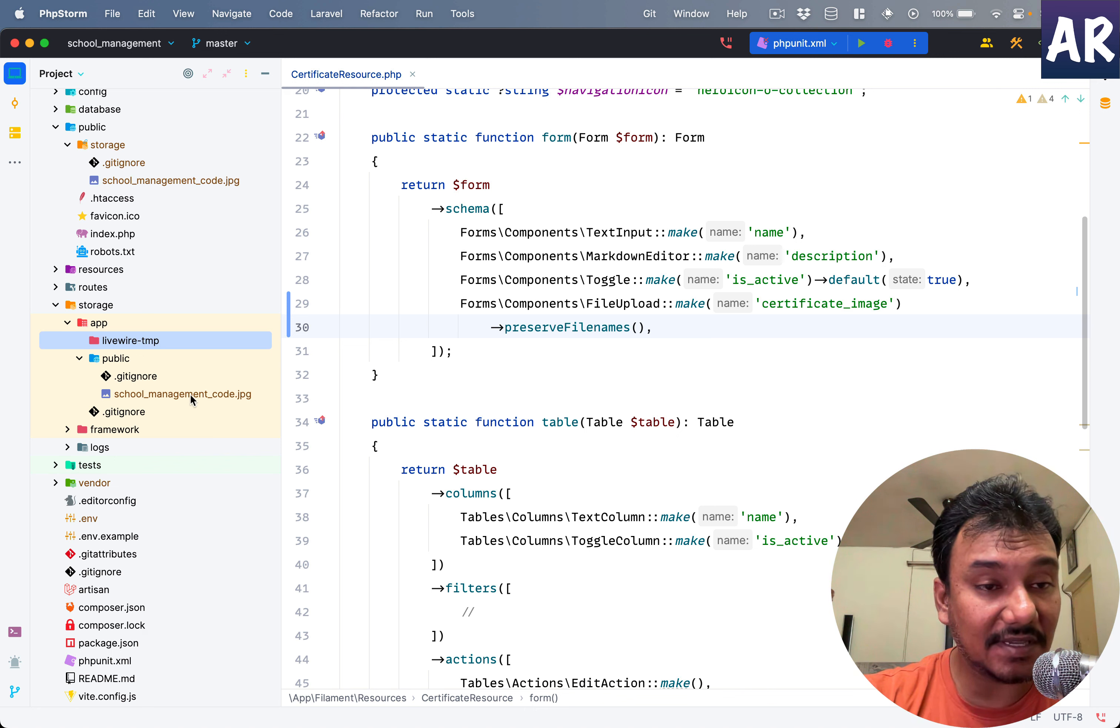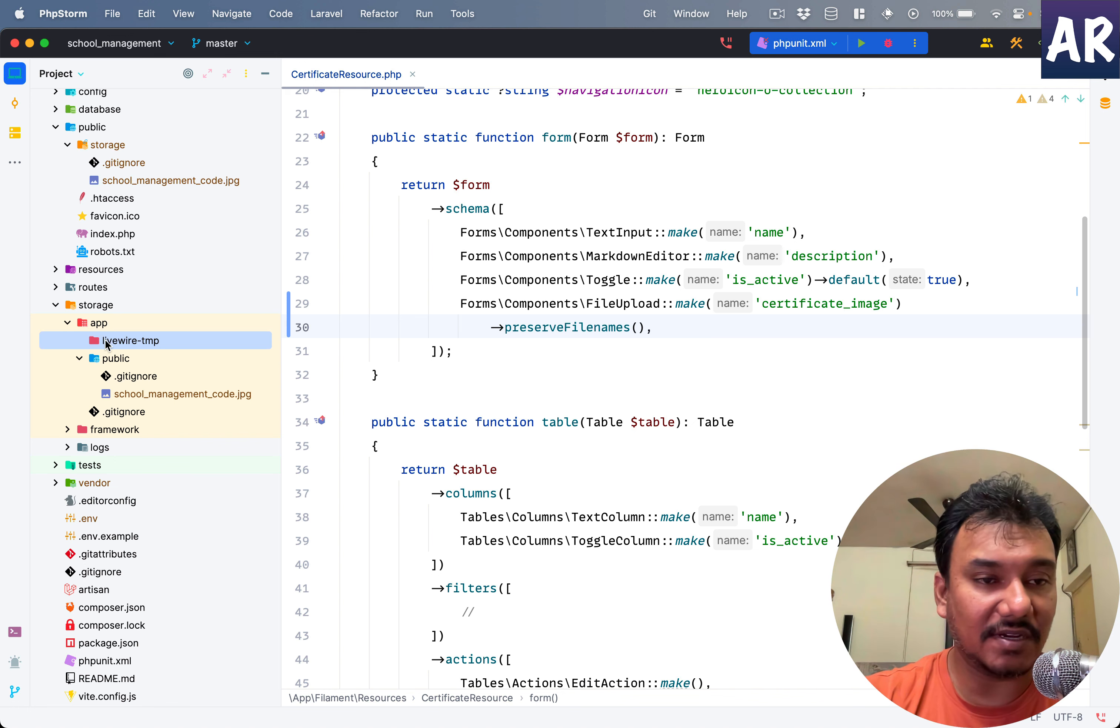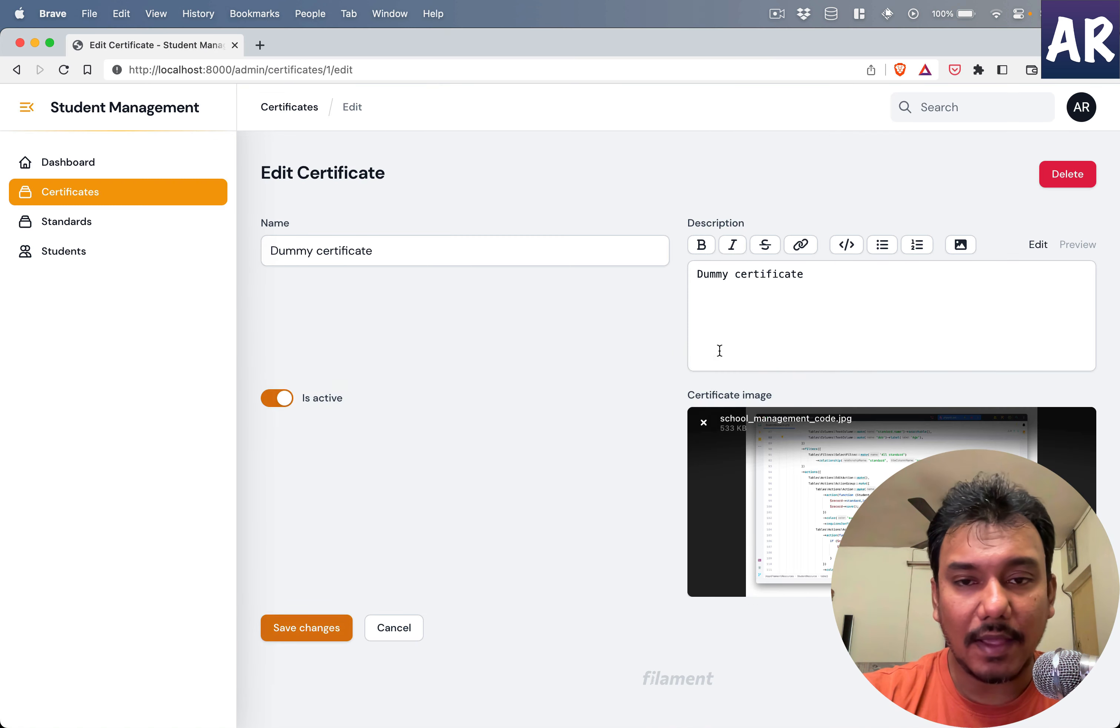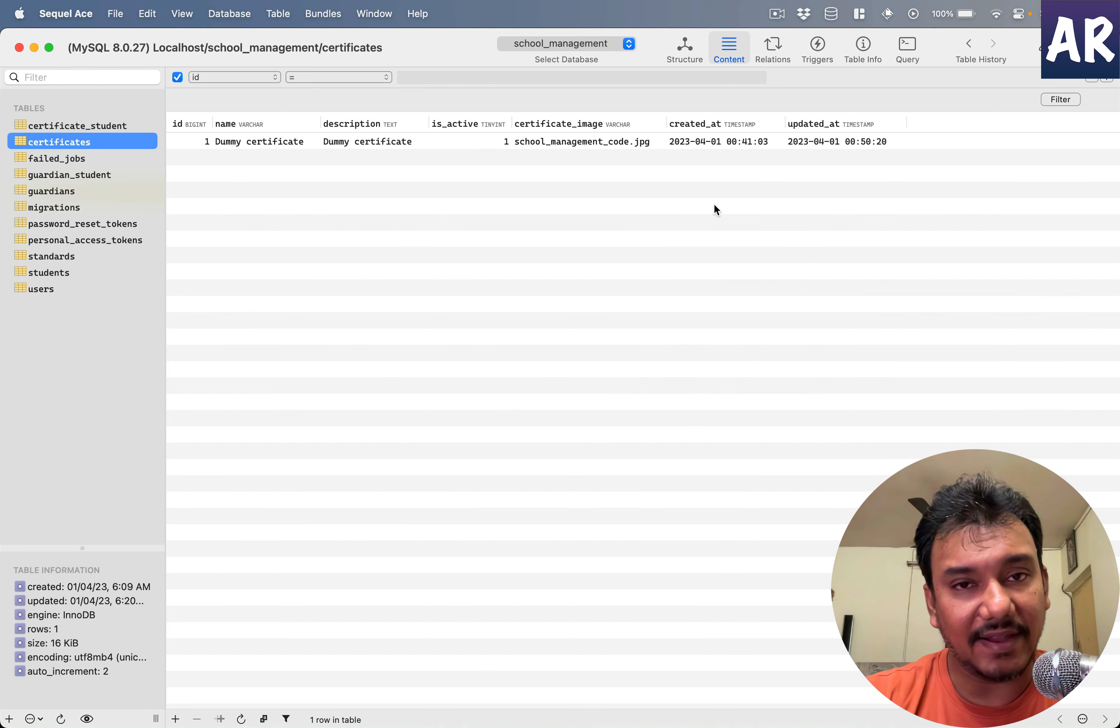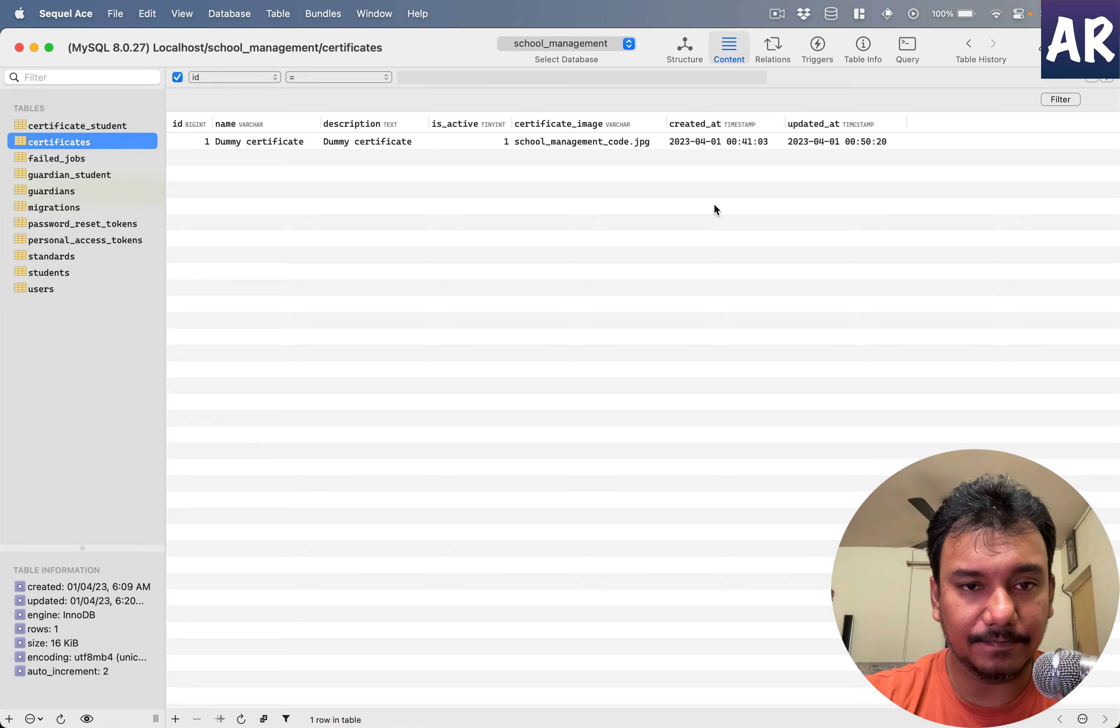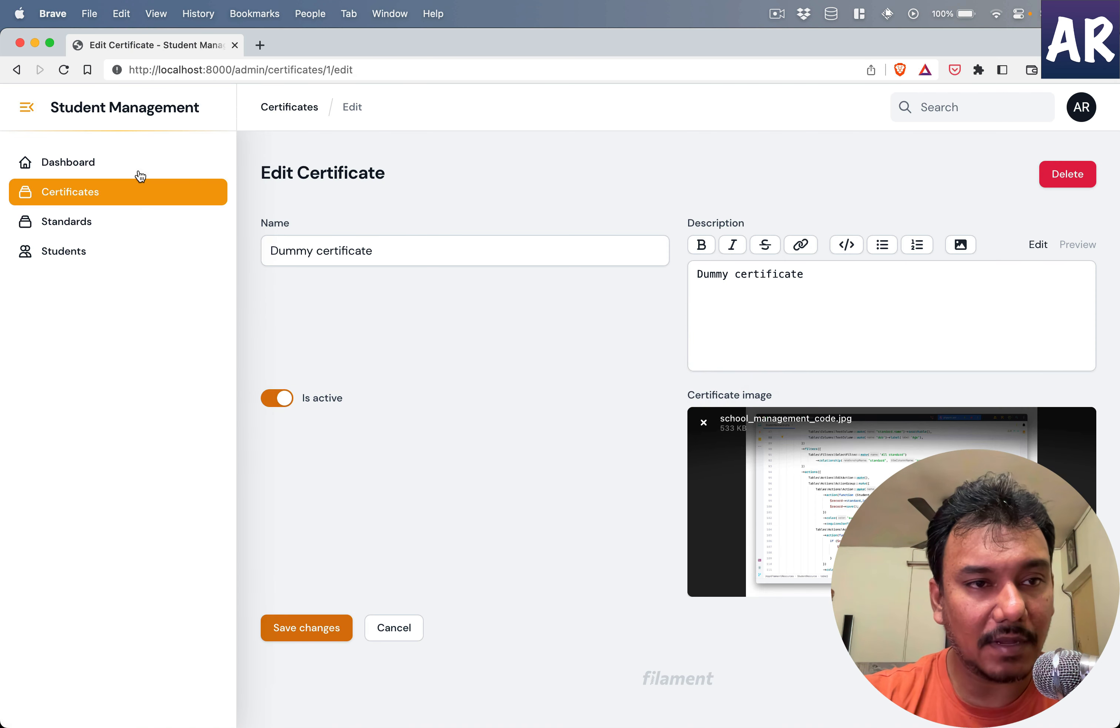When we hit save, the temp file is deleted and our actual file name is created over here. The temp file got cleared up and if we look at the database, obviously this is being reflected.